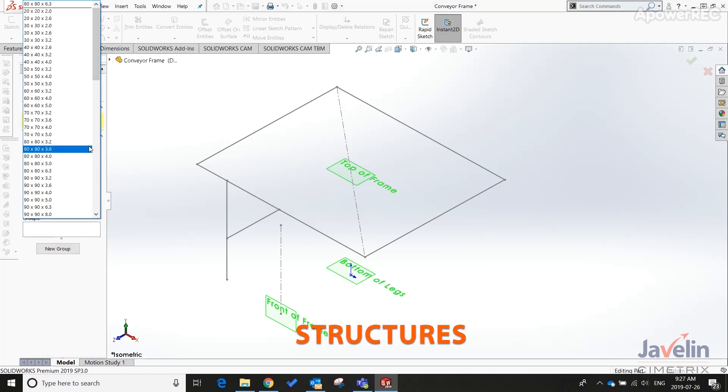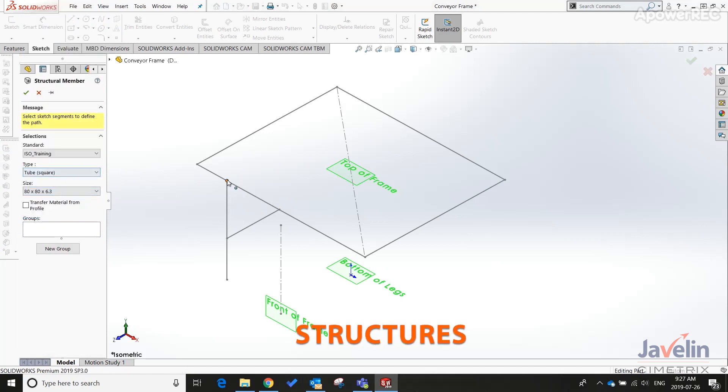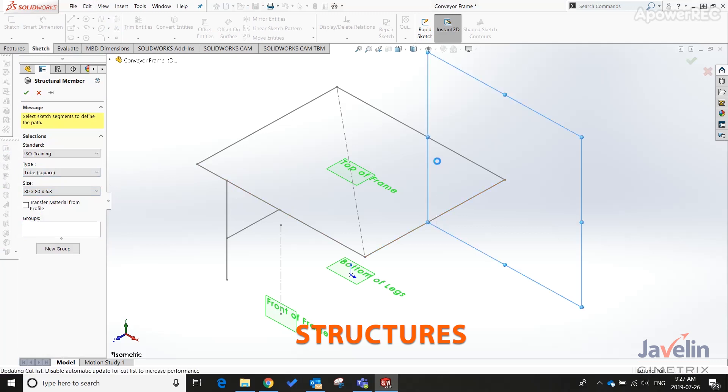These techniques can be applied to welded structures, wood decks, fences, stairs, or railings.